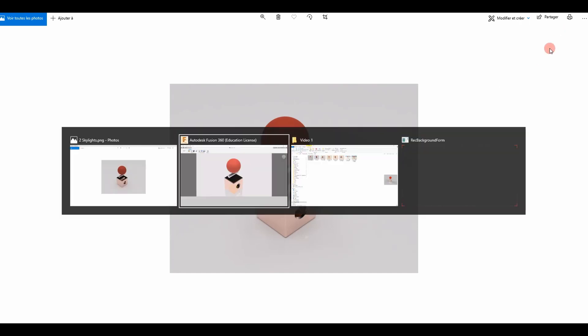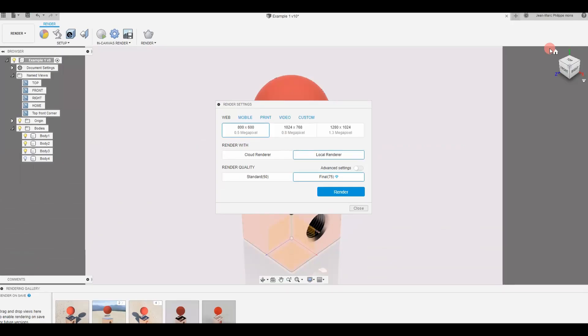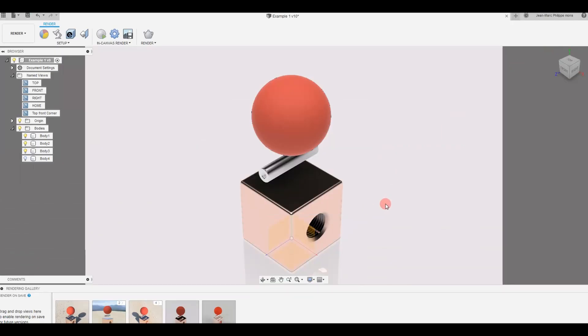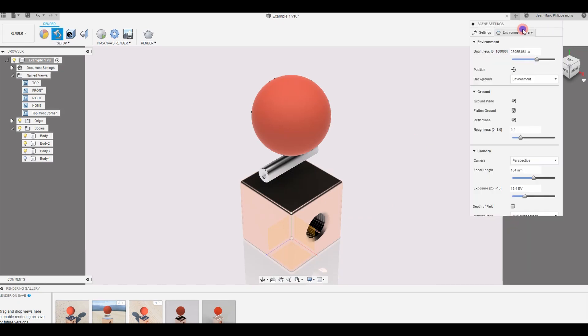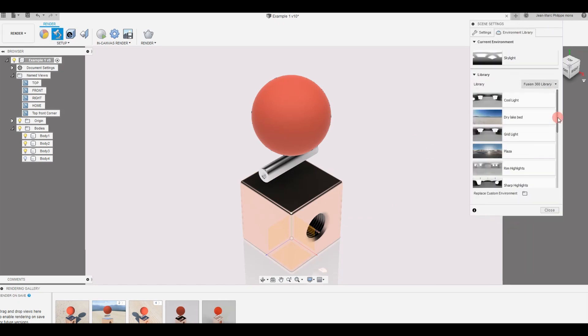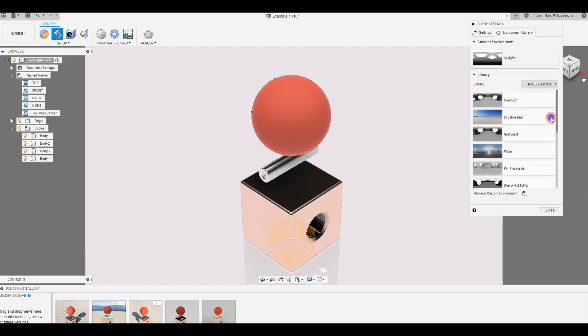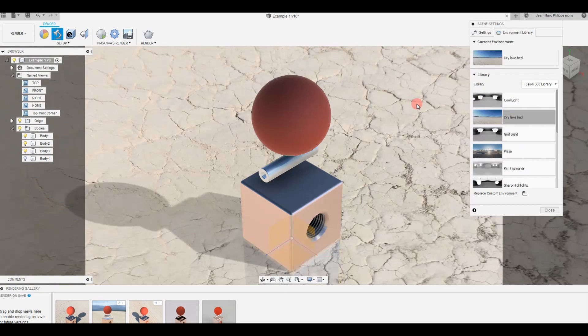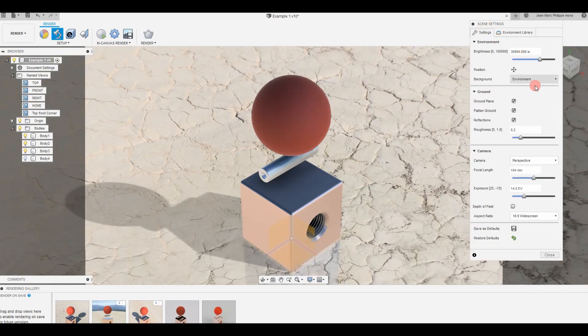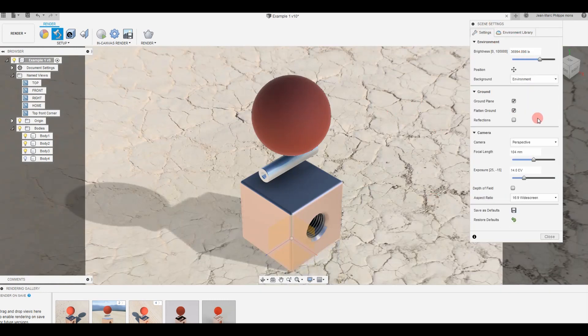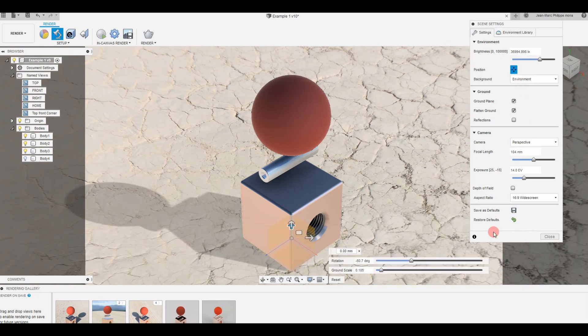So this is how it looks once you render it. Let's go back to Fusion, close this. The last one we're going to see right now is in the environment library, standard from Fusion 360. It's the dry lake bed. A lot of you know already. So for this one, I'm not going to use the reflection because it doesn't make any sense. I'm coming here into the position.